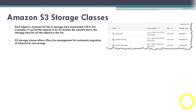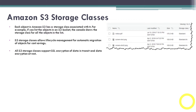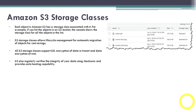S3 storage classes allow lifecycle management for automatic migration of objects for cost saving. If you want to save some cost, you can set a lifecycle management rule and move objects from one storage class to another after some time period, and by setting that rule you can save your storage cost. All S3 storage classes support SSL encryption of data in transit and data encryption at rest. S3 also regularly verifies the integrity of your data using checksums and provides auto-healing capability.